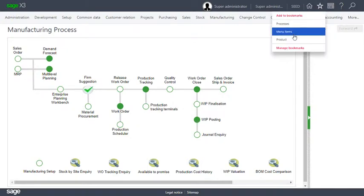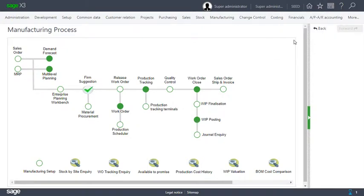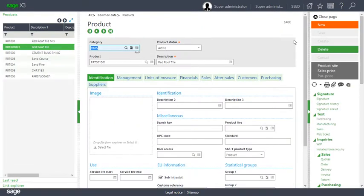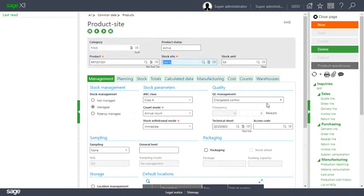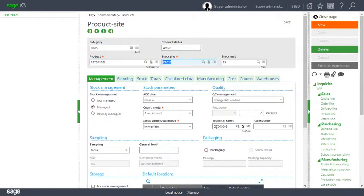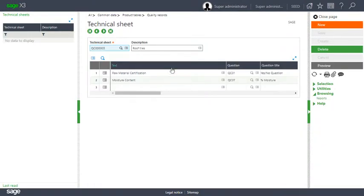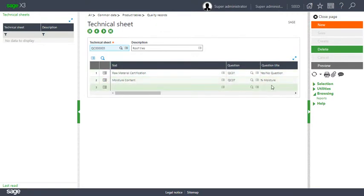Let's go have a look at that. Go to product master for the red roof tile, product site for site Z012. What we can see here is quality control, we've got a technical sheet assigned to this product which means we're going to do a raw material certification and moisture content check.